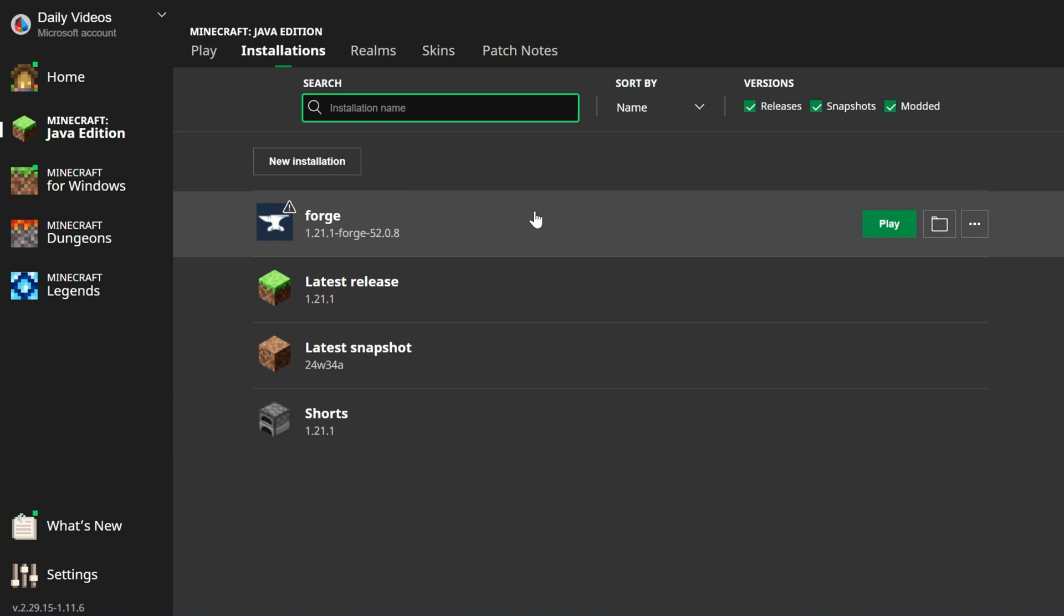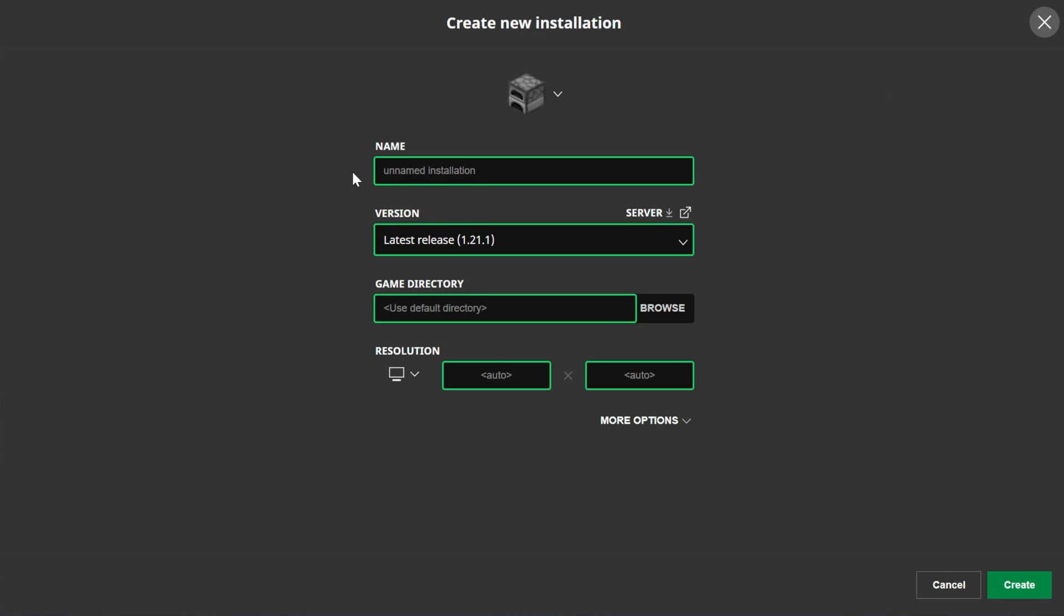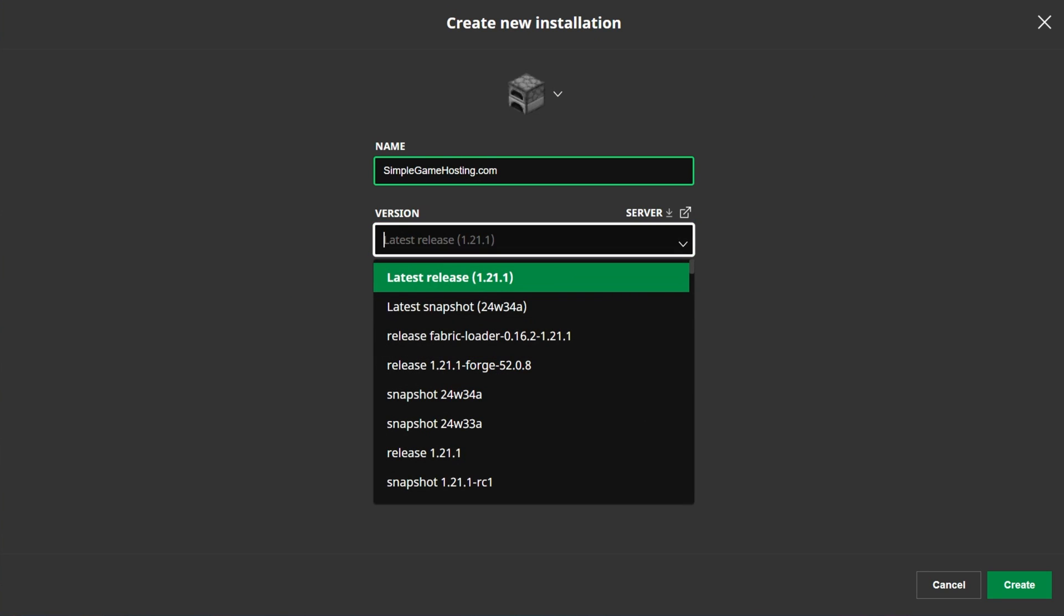But if you don't have Forge here, and you specifically don't have Forge 1.21.1, go ahead and click New Installation. You can name this anything you want. I'm going to name it SimpleGameHosting.com, because that's the easiest way to play Minecraft with your friends. And then go ahead and click the Versions drop-down box here.